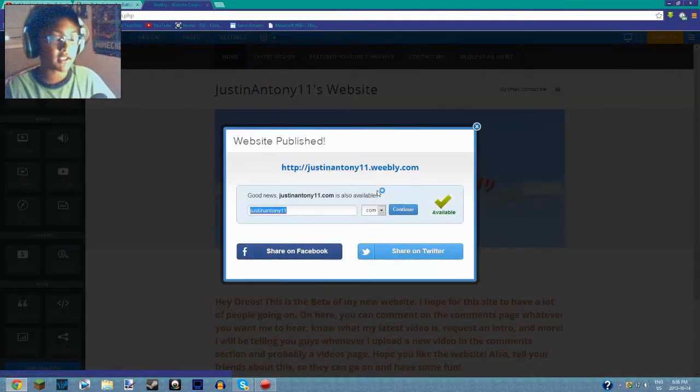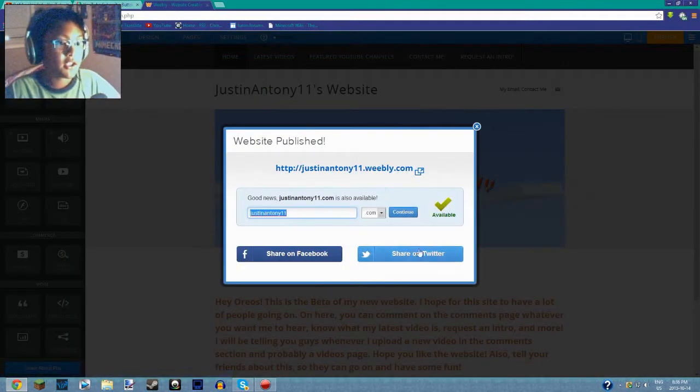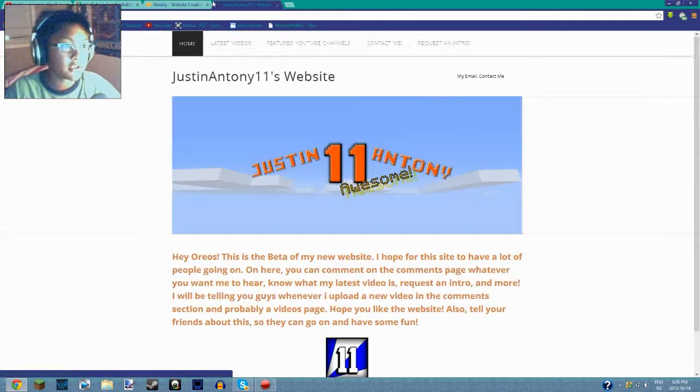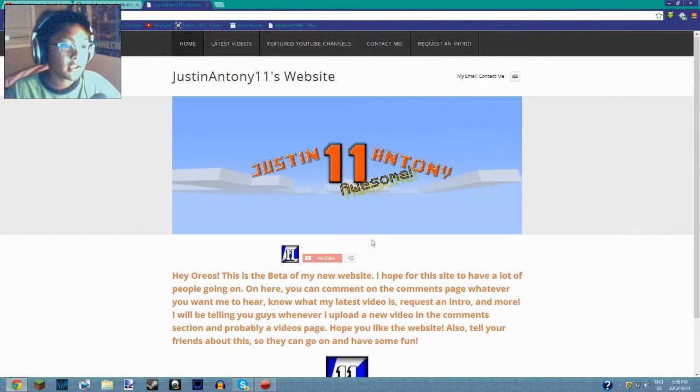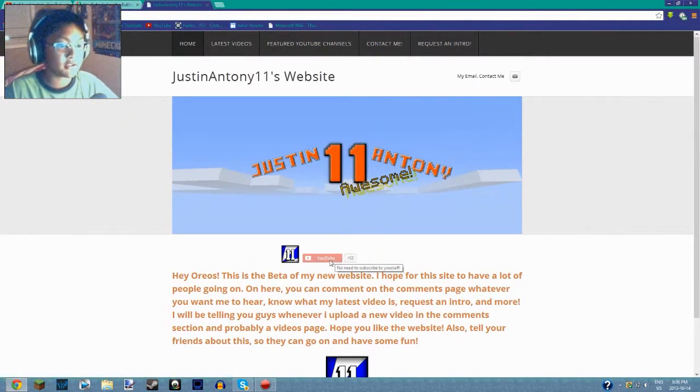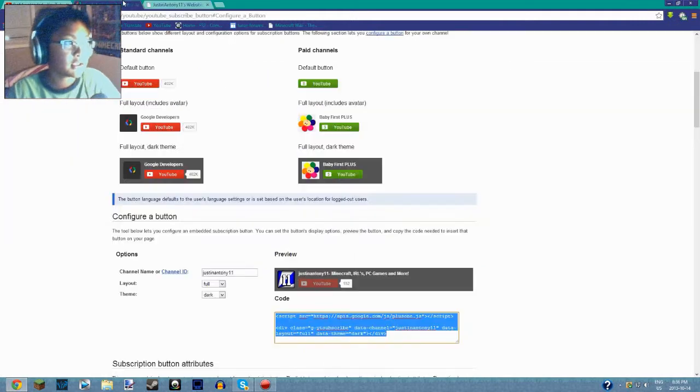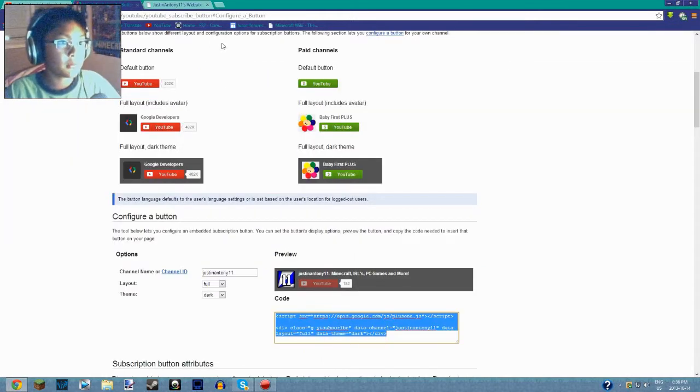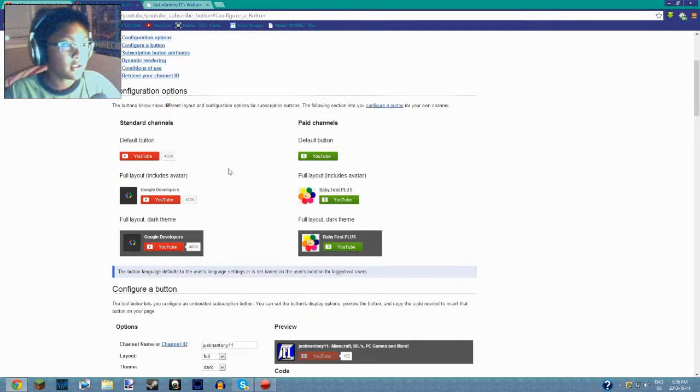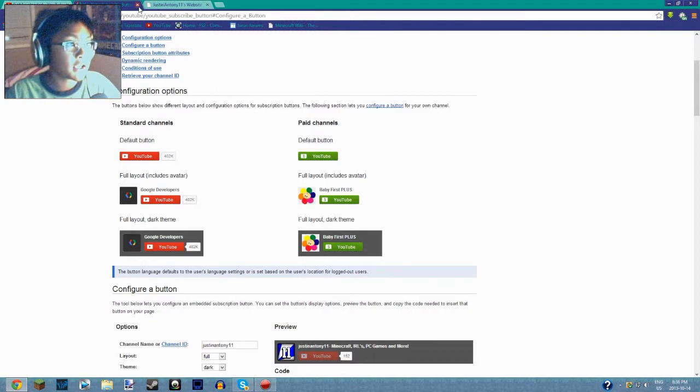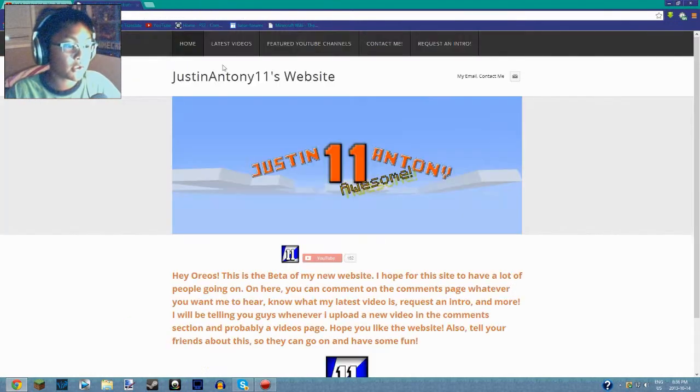Once you go here, as you can see, I have it right here. And of course it will say no need to subscribe to yourself because I am logged in. So yeah, once you're done, you can exit out of this.